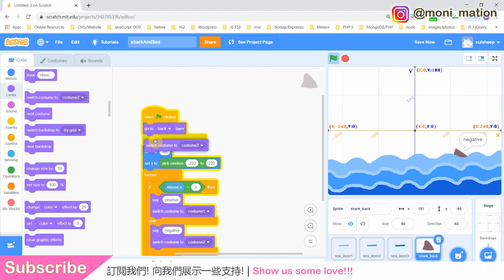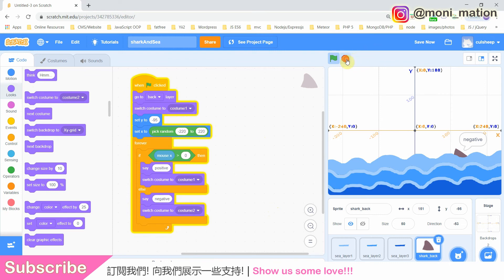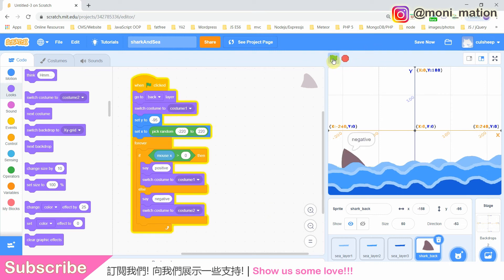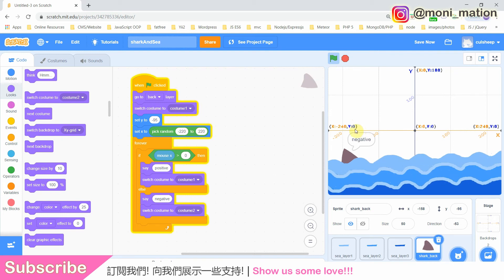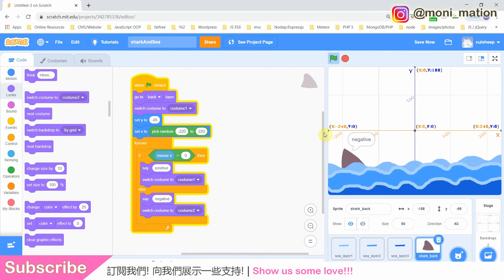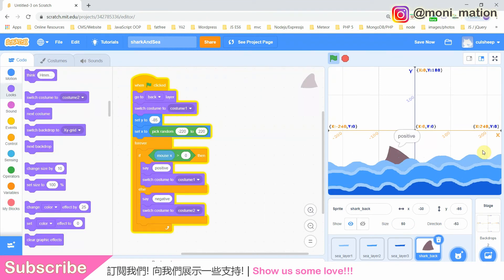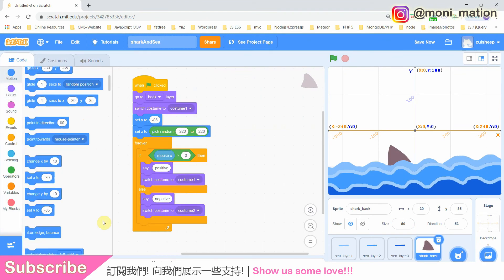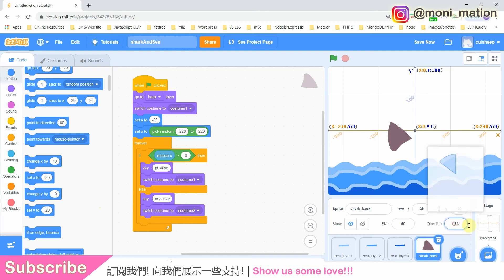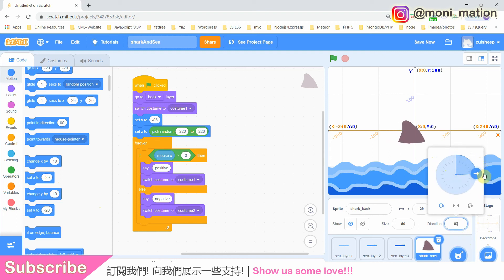Don't forget to set the initial costume. Testing time! The shark fin doesn't look like the one I drew. I forgot to rotate it back, because we experimented with the direction before. Change the direction back.